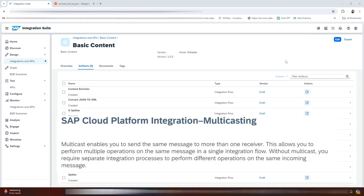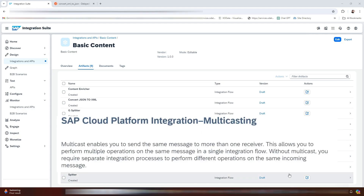Hello everyone, welcome back to my YouTube channel Info Street. In today's video we will explore the multicast palette function in SAP Integration Suite. This multicast palette function enables you to send the same message to more than one receiver, allowing you to perform multiple operations on the same message in a single integration flow.